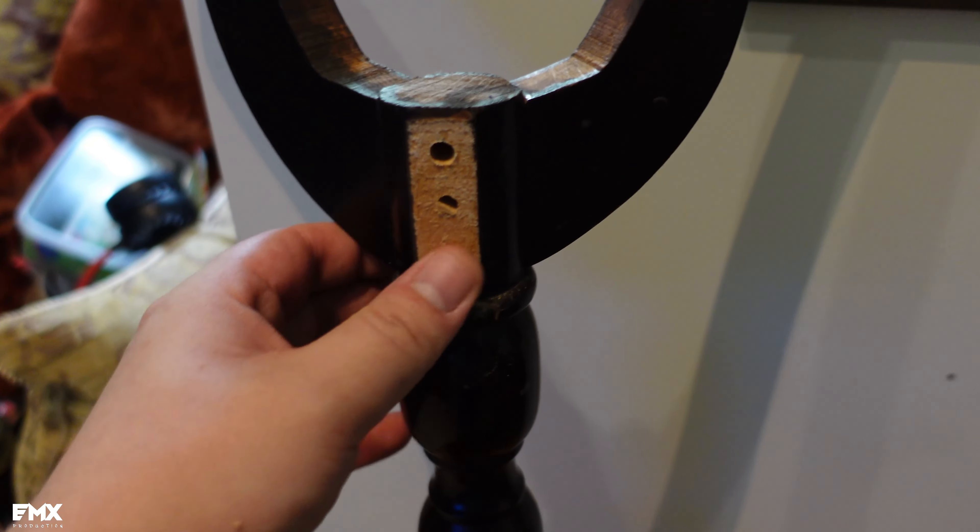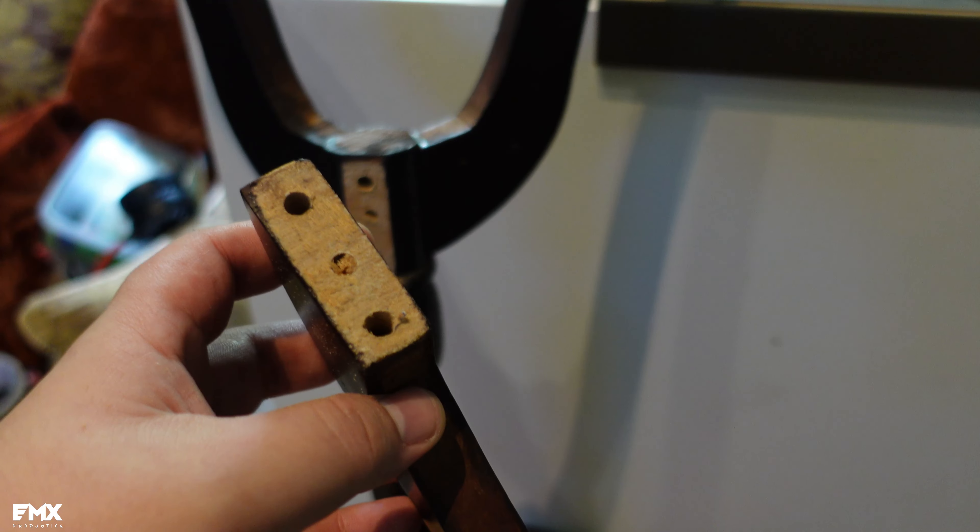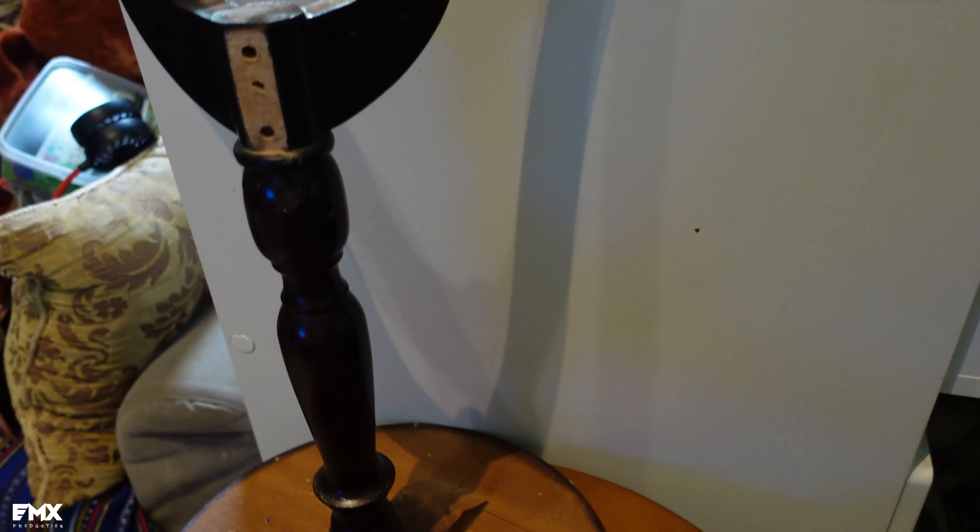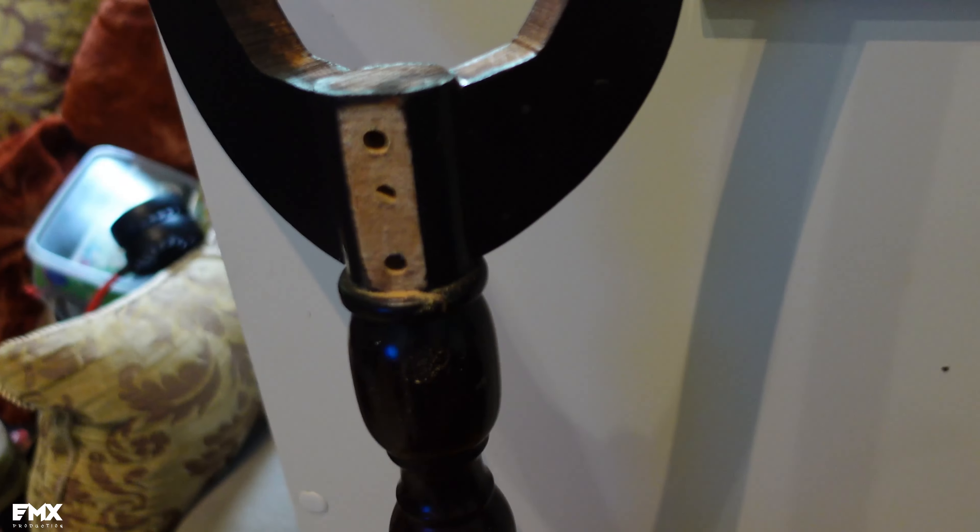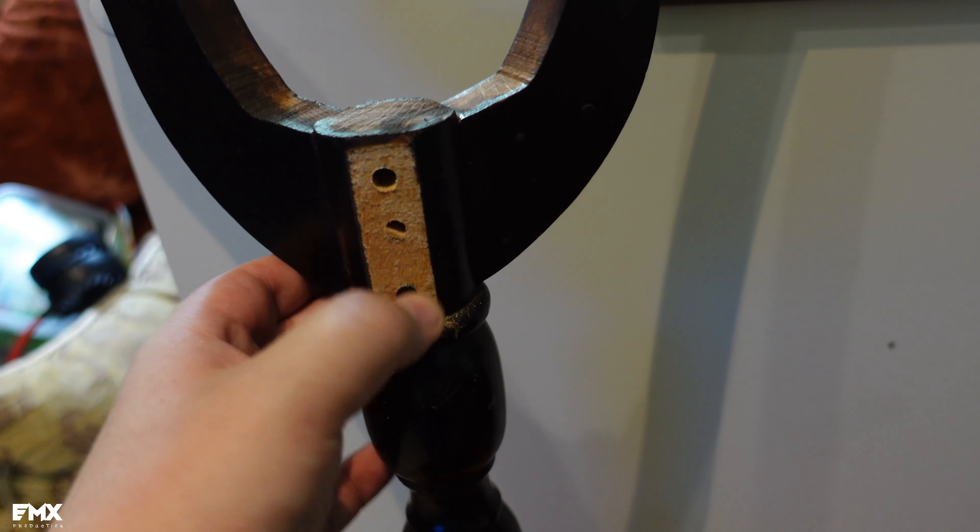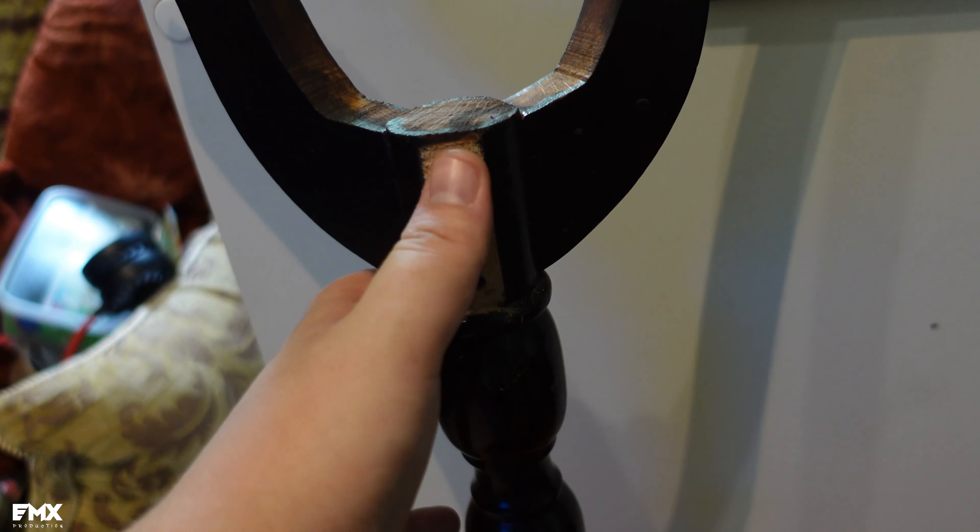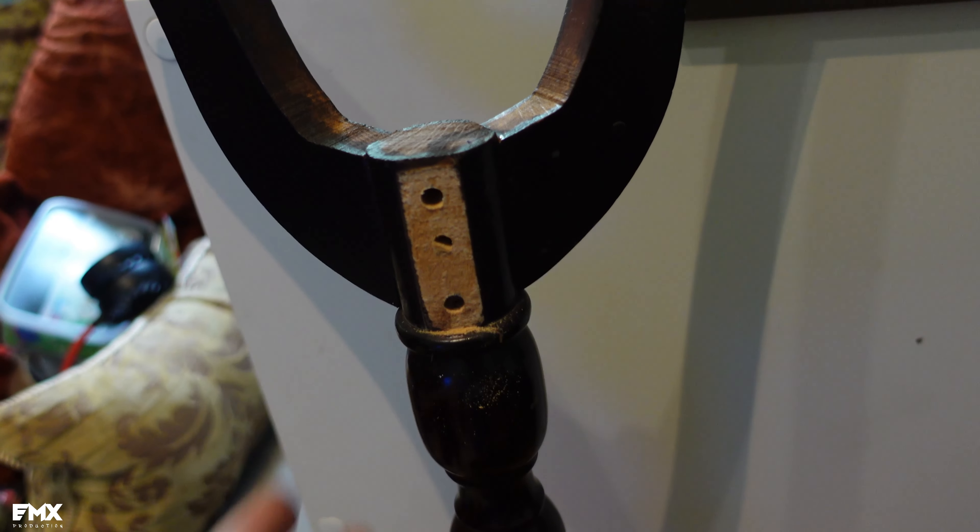So I made two holes here, and I made the same exact holes on the other side. And now we're gonna add a little bit of wood glue inside of them and put our first two dowels.